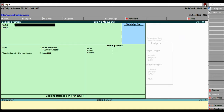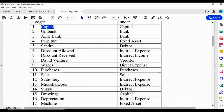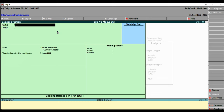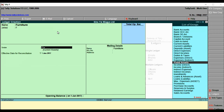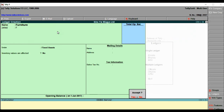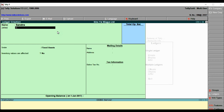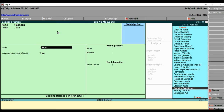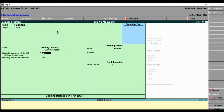The next ledger to create is Furniture, which is under Fixed Assets — alias 'F', inventory not affected. Then Sandra, who is a sundry debtor — give alias 'sun', set under Sundry Debtors. For Sandra, enable 'Bill by Bill' so we can track the outstanding balance of this debtor.